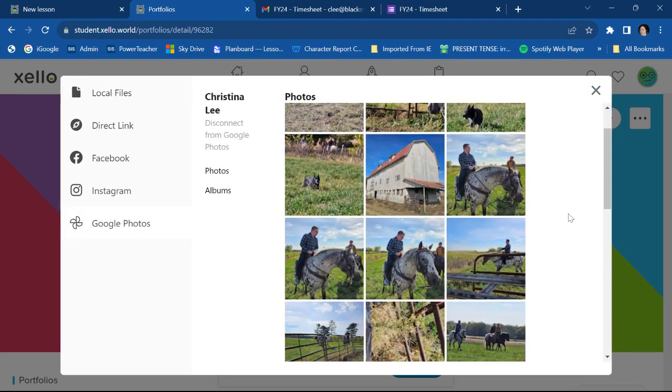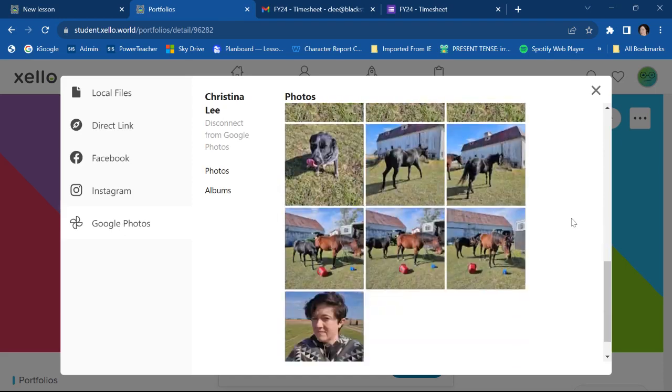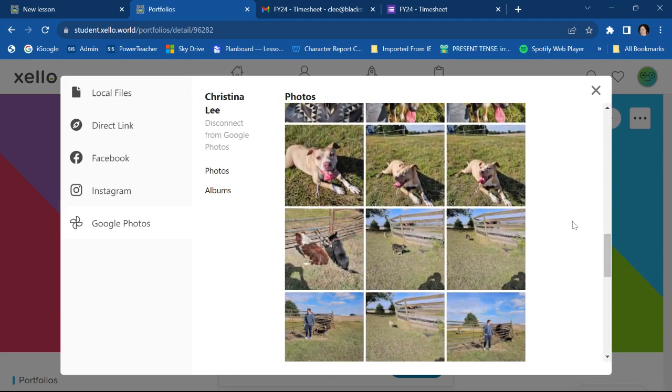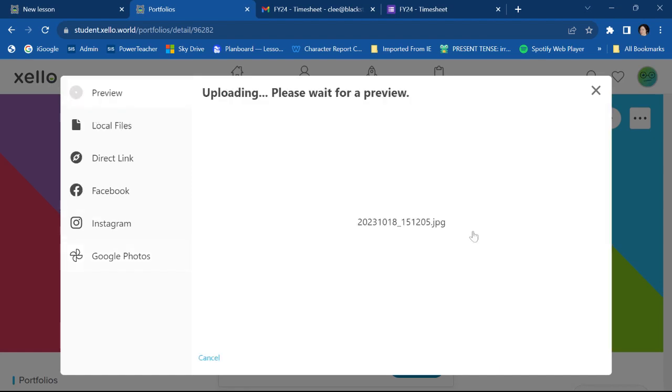And now you'll get to see a lot of my pictures of my horses, not my horses. They're my family's horses. Let's just say I really love this picture of my dog, which I do. So I'm going to pick that one.